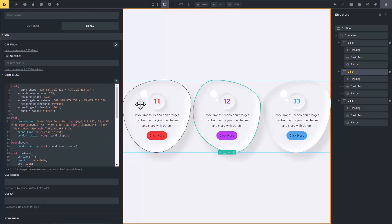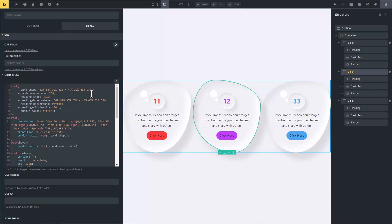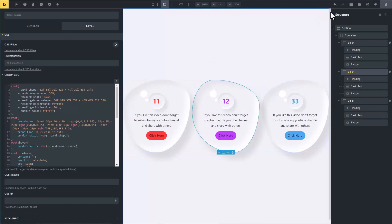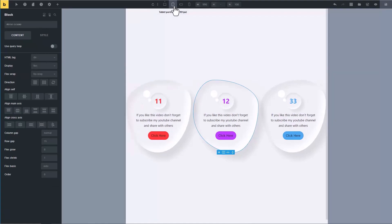You can see it has got a new shape we have just created. Now let's check it on other devices to make it fully responsive. It looks good in tablet device.